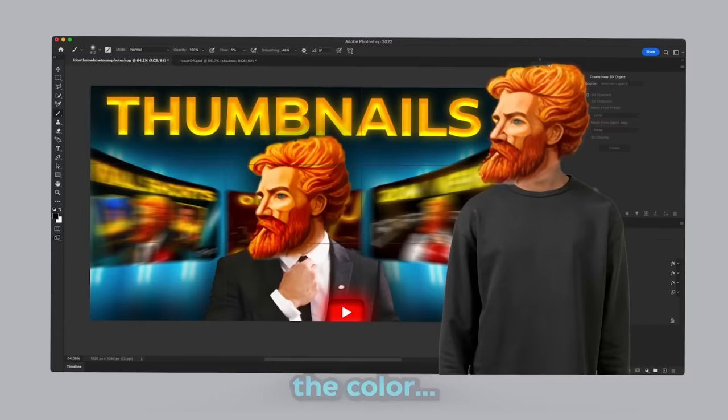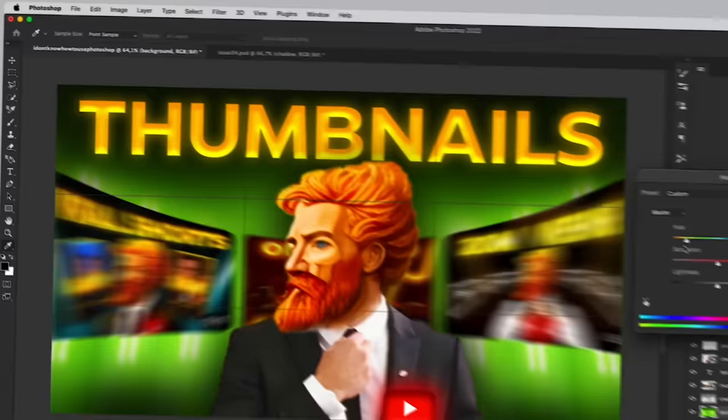That background image looks nice. But I don't really like the color. I said, but I don't really like the color. How to change it? Glad you asked. Select the background. Click image, adjustments, hue, and saturation. Here you can choose a specific color to change or tweak the entire image.